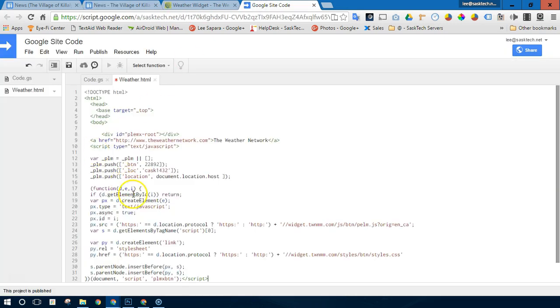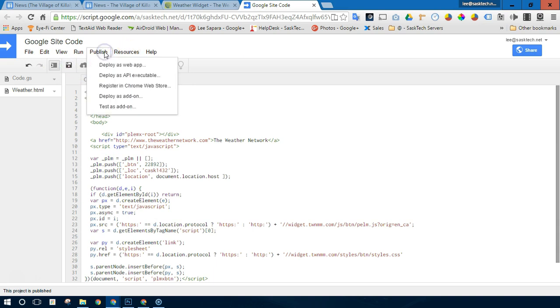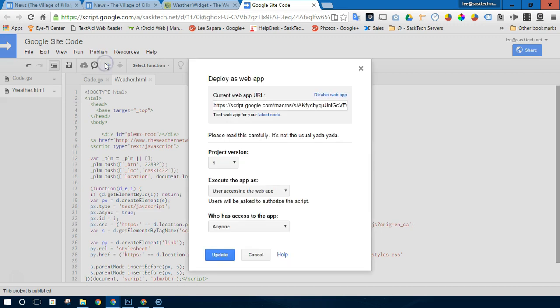And when you paste your code into here, you're going to save this. Click publish and deploy this as a web app.